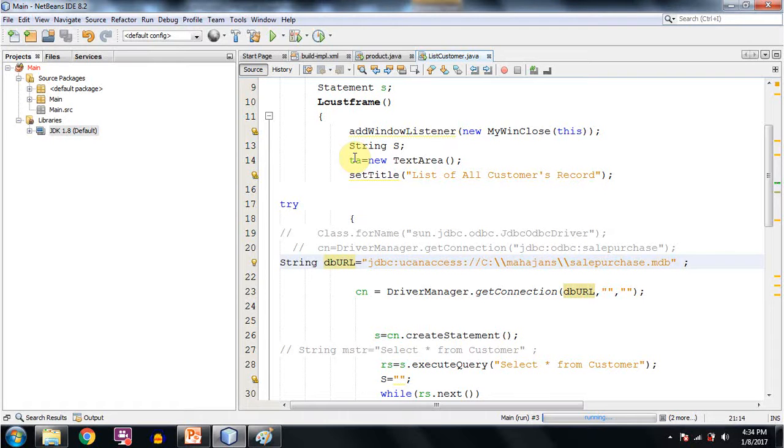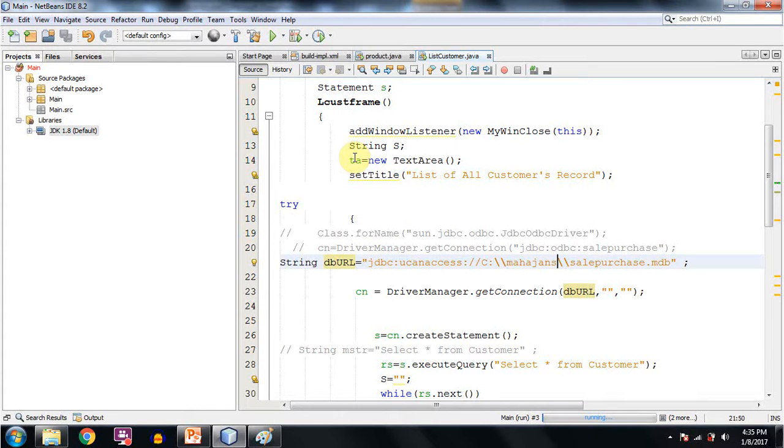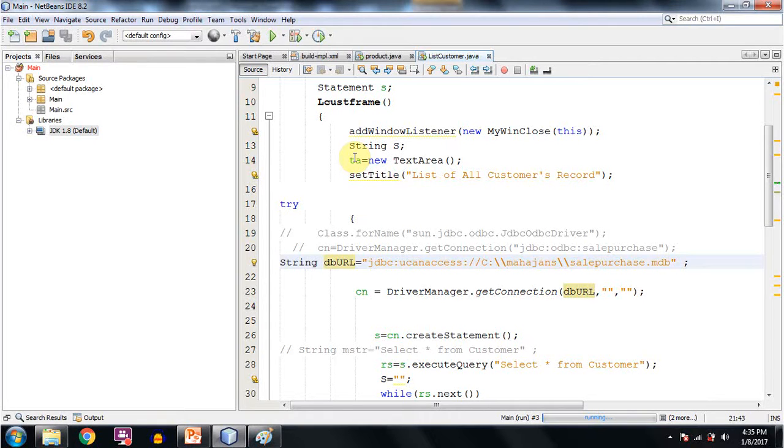And within double inverted commas I am writing JDBC colon UCanAccess colon double slash C colon. And then this is the full path of the database that is lying on your computer system. It could be an accdb file or mdb file. Like in my case the name of the database file is salepurchase.mdb.